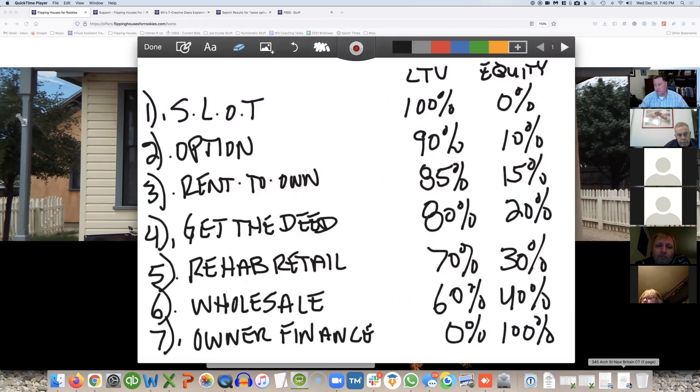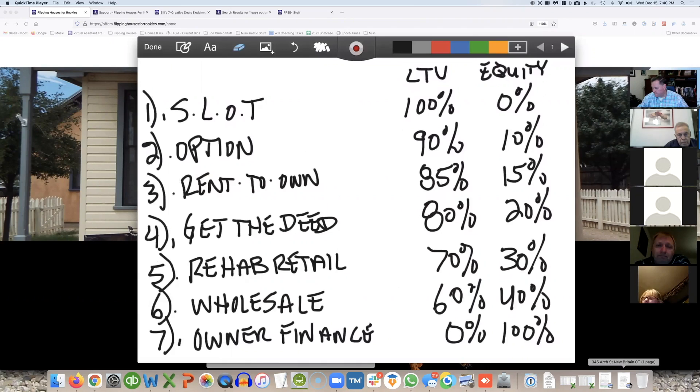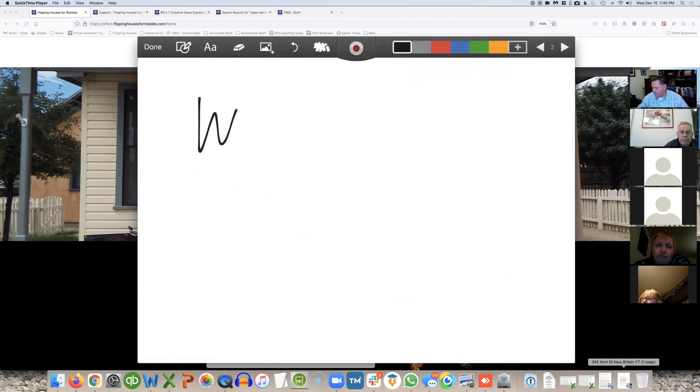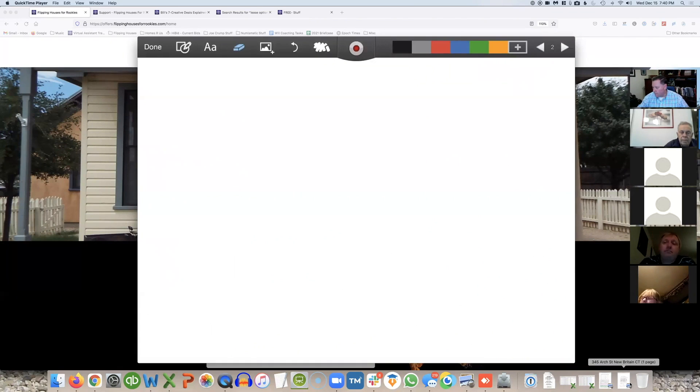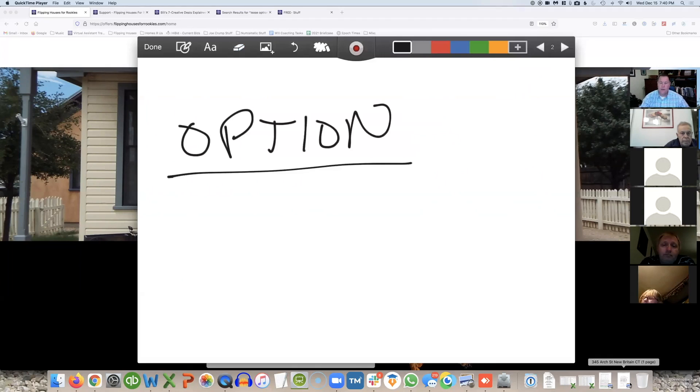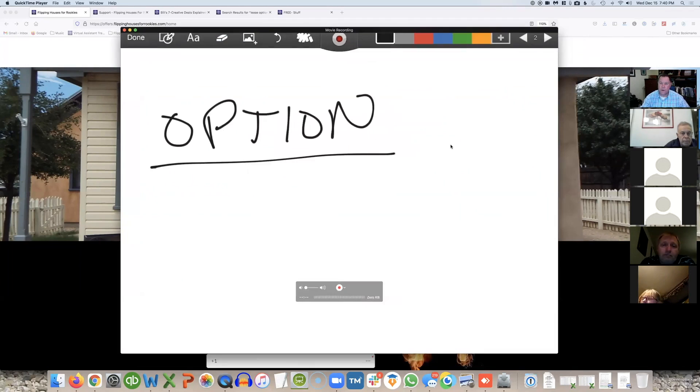What I want to do first is I want to talk about the most obvious secret. I had this happen before. My screen is not working. Oh, there we go. So, it's called an option. So this is the most obvious thing that people don't pay attention to.